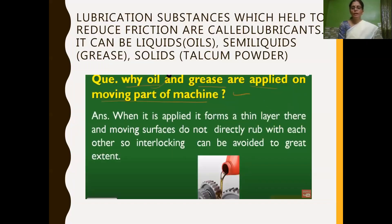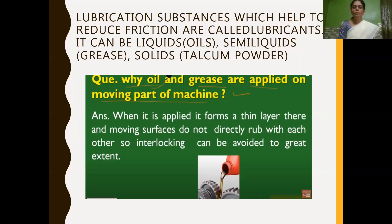Now we will learn about lubrication. Lubrication is a method to reduce friction. Substances which help to reduce friction are called lubricants. Lubricants can be in liquid form, like oils; semi-liquid form, like grease; or solid form, like talcum powder. These lubricants are used to reduce friction.